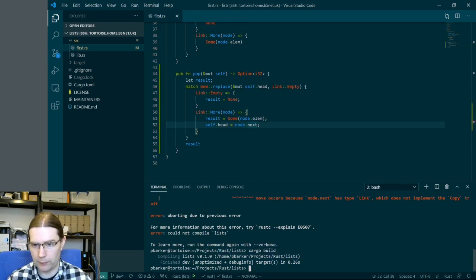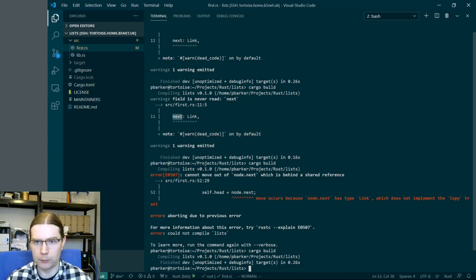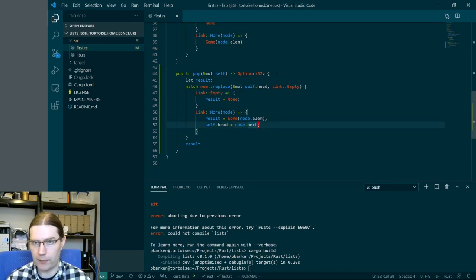Where we've got the match, we're going to use mem::replace and replace self.head with Link::Empty. We get the current head of the list and replace it with empty, then switch on what the value of the head was before we temporarily made it empty. We're not seeing any analyzer errors. We have a build and now we actually have no warnings — the previous dead code warnings are gone because we are now using node.next in our pop function.